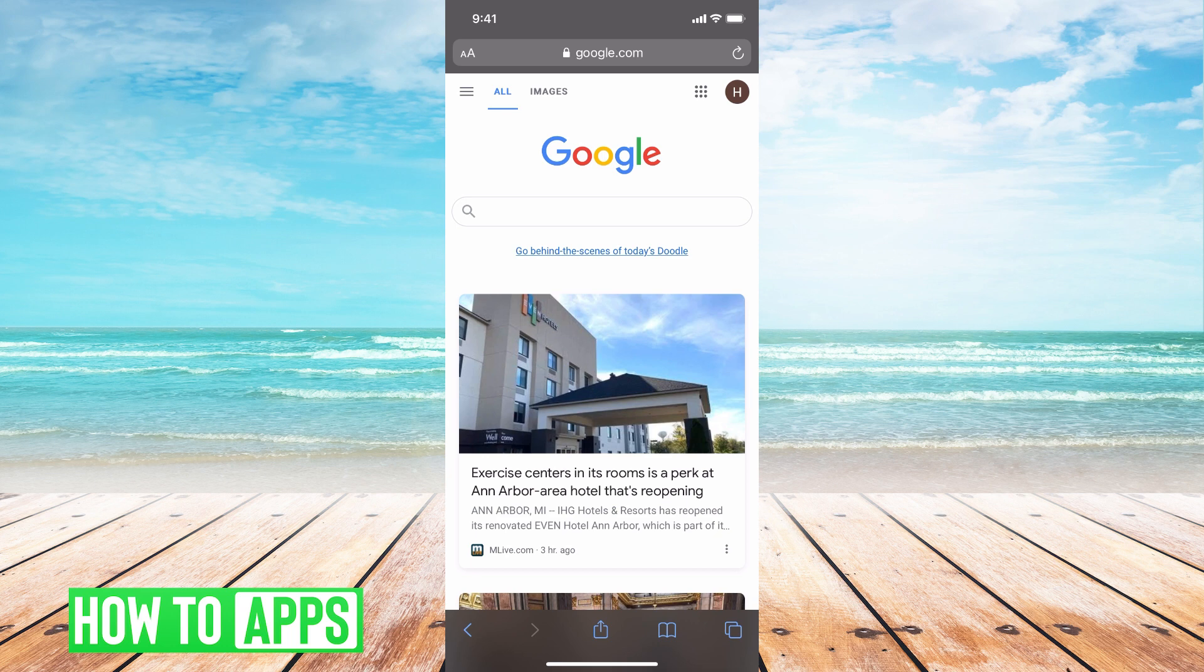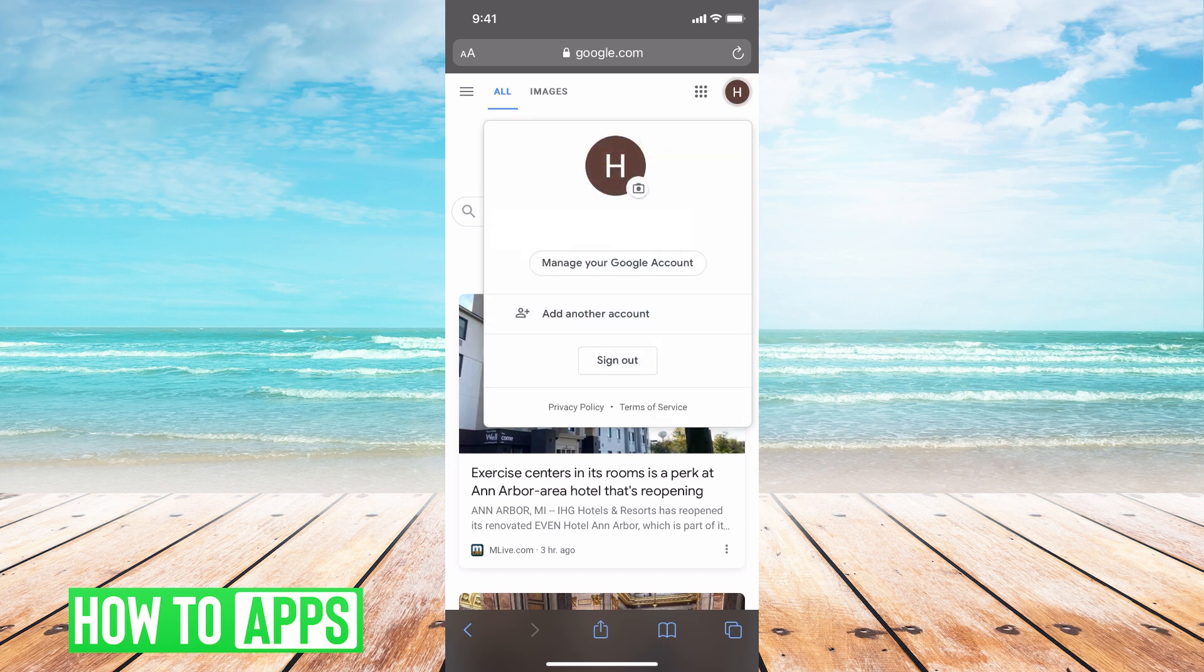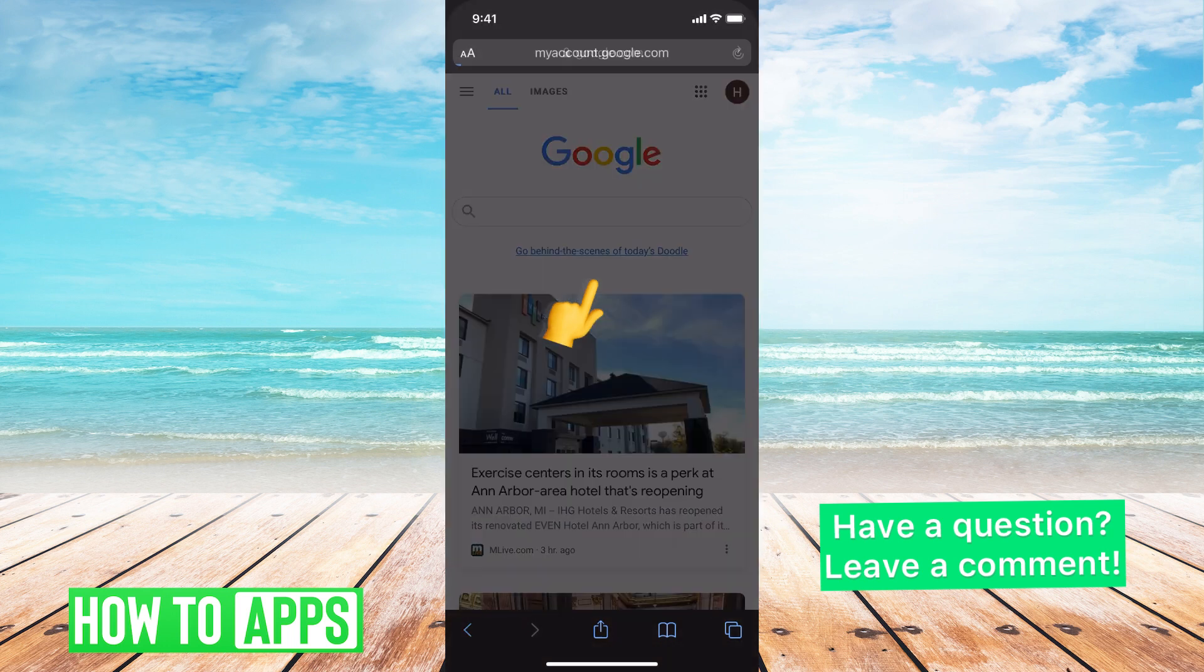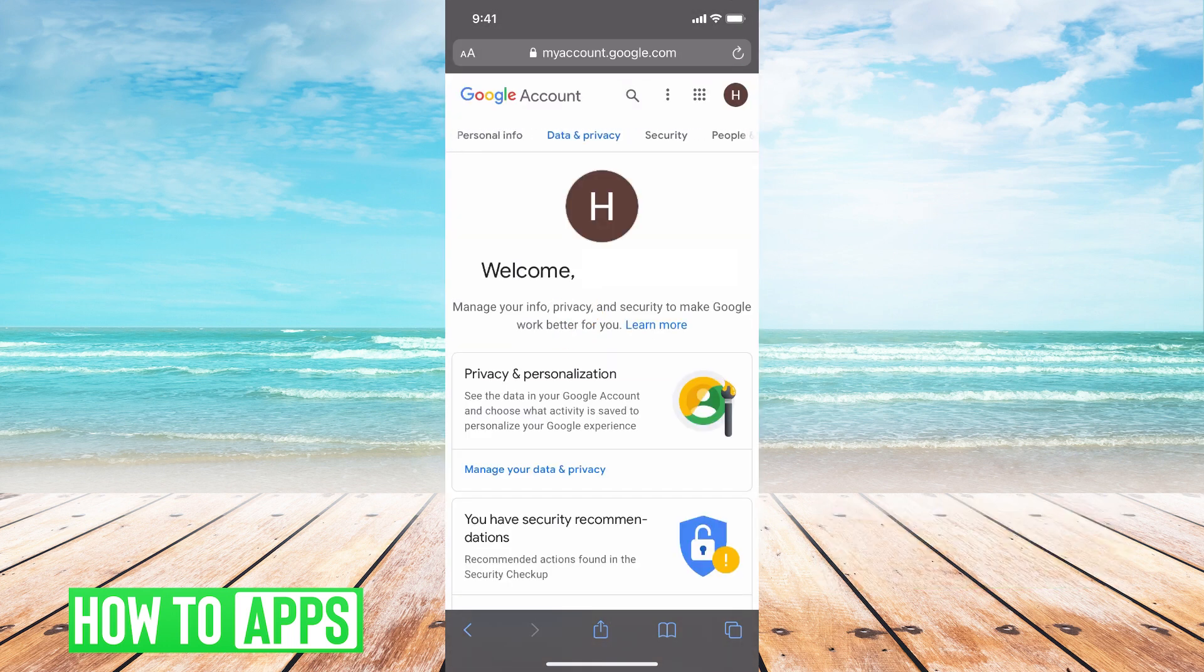So first you're going to go to Google on any device. You're going to sign in and you're going to click manage your Google account. Then on the top you're going to click security.